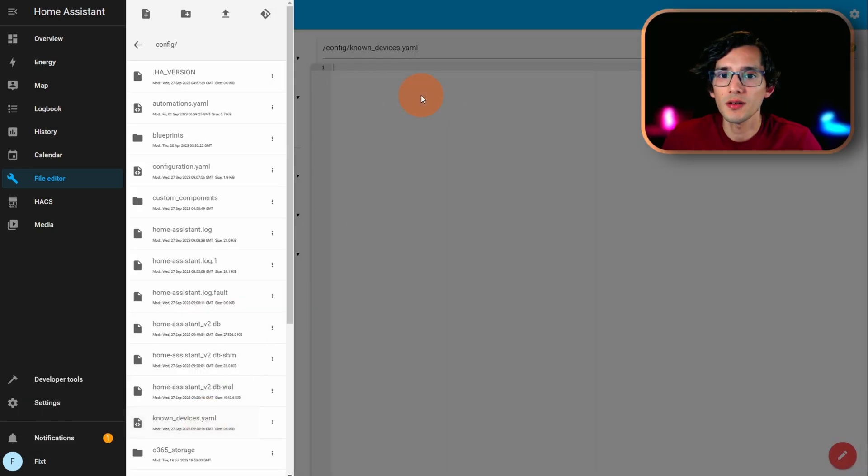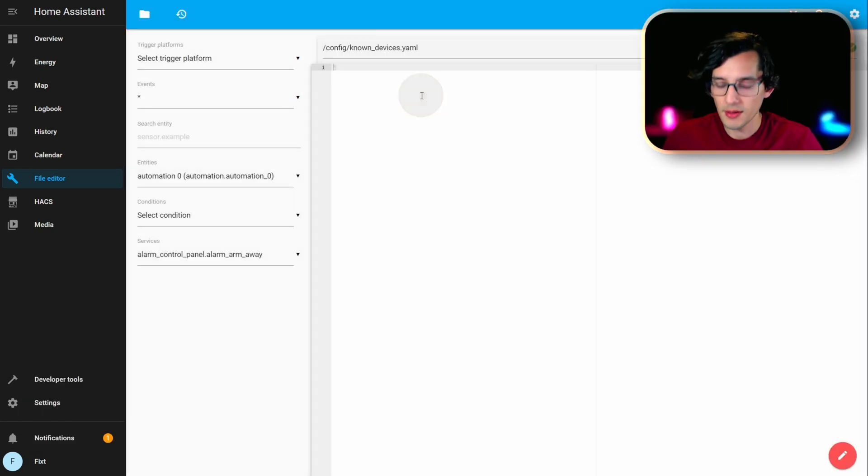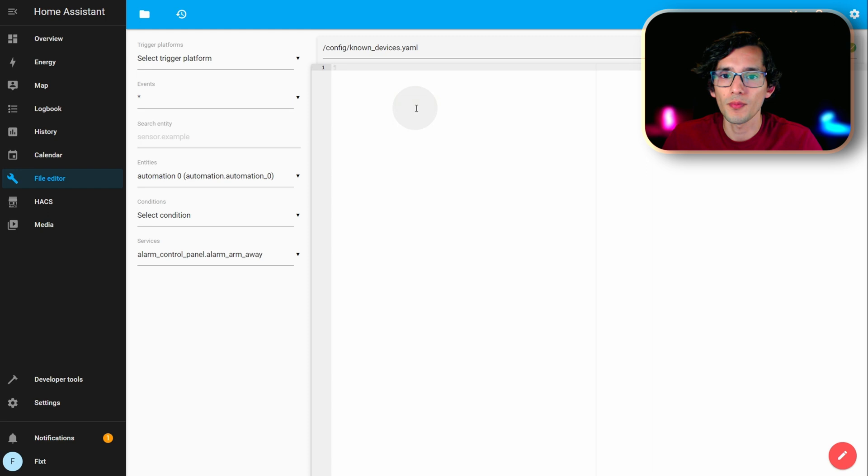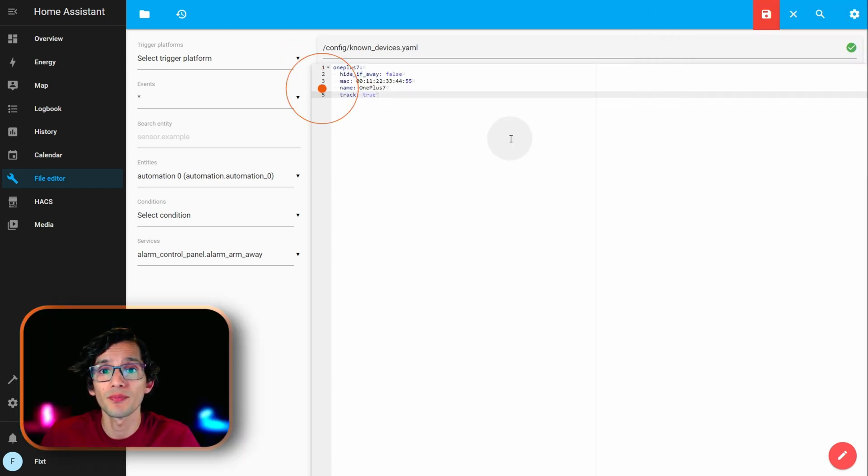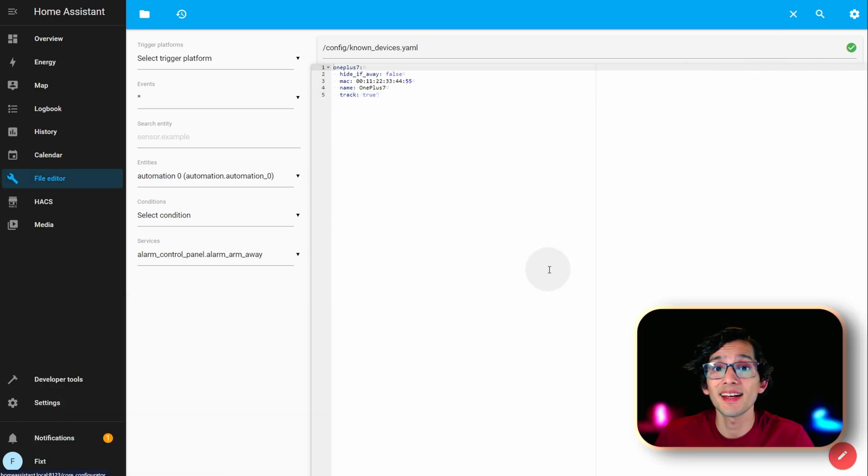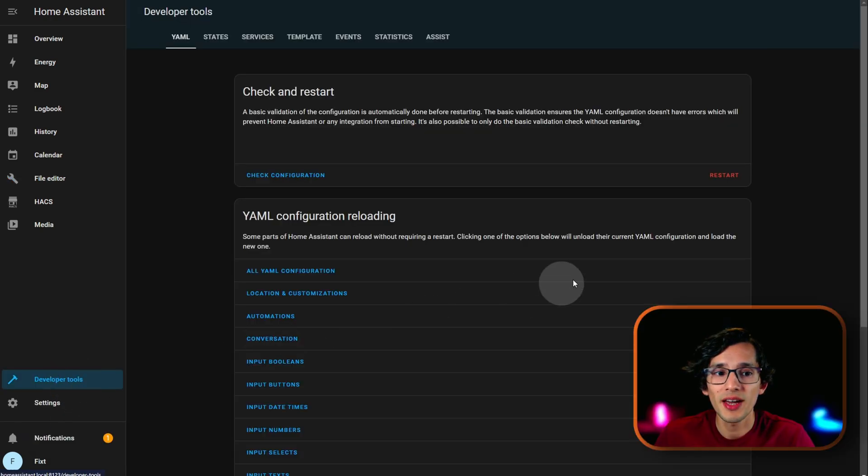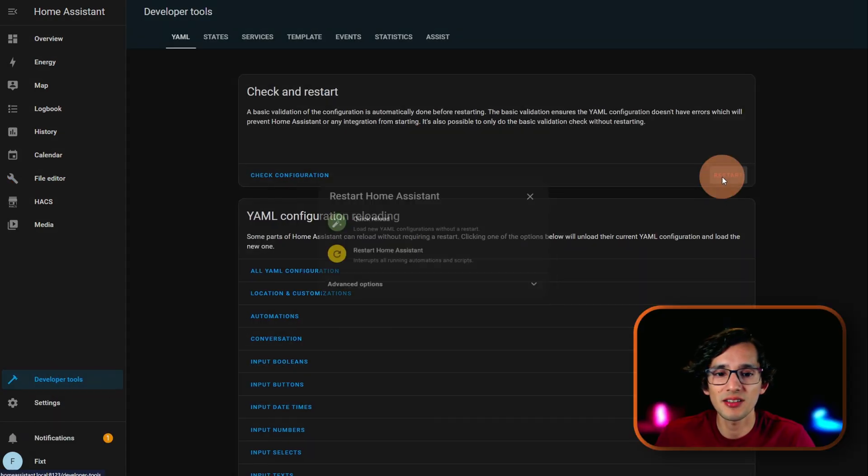Now, just click on it. And, paste the code. Here, you just need to update ID. And, the name of your device. Then, just click on save. And, then, just go to developer tools. And, restart Home Assistant.